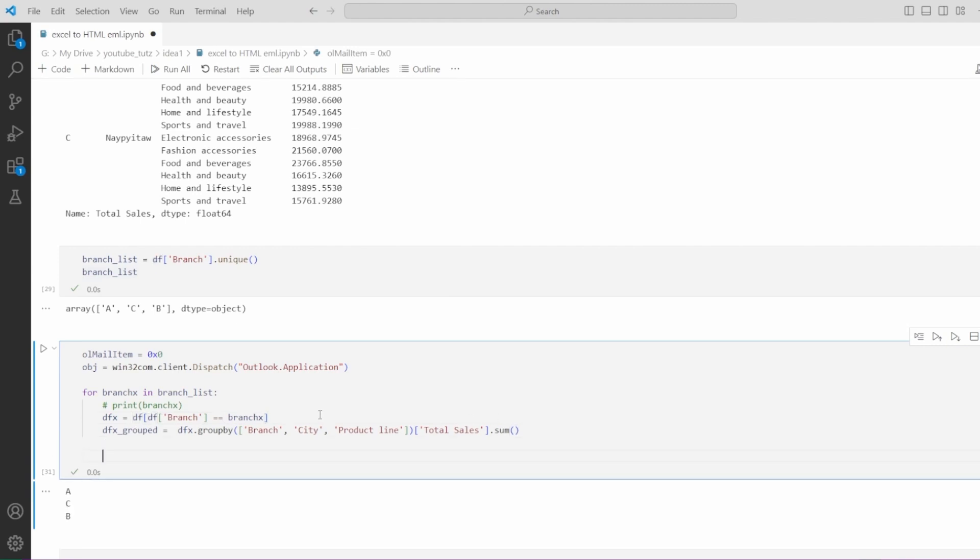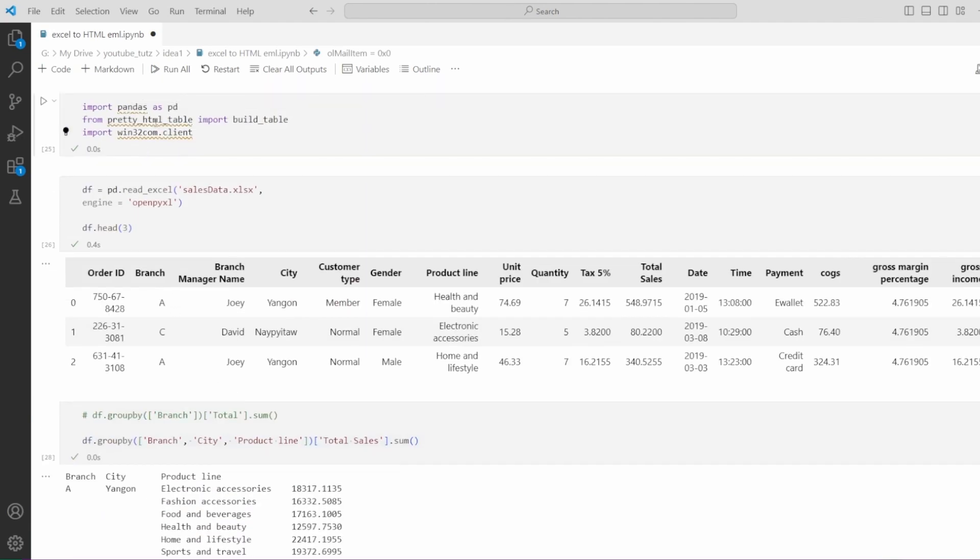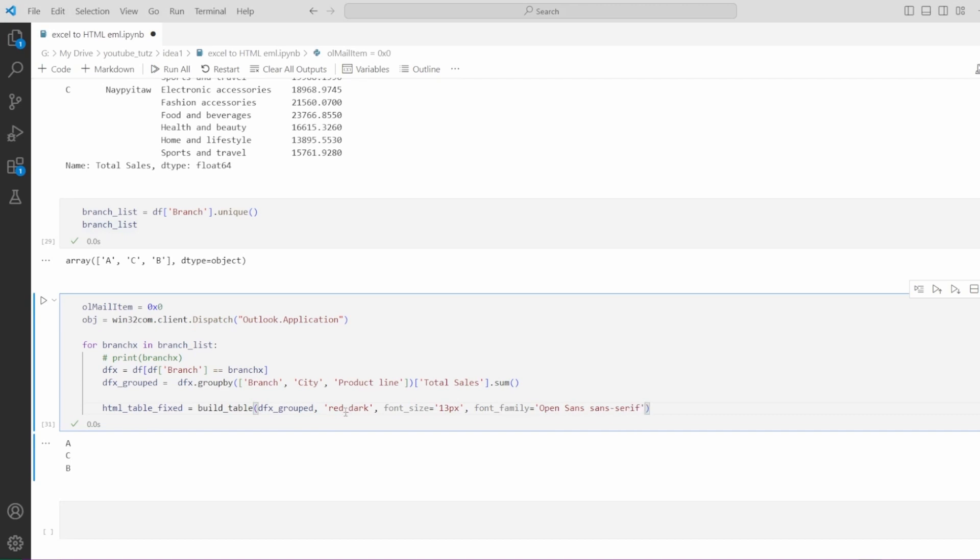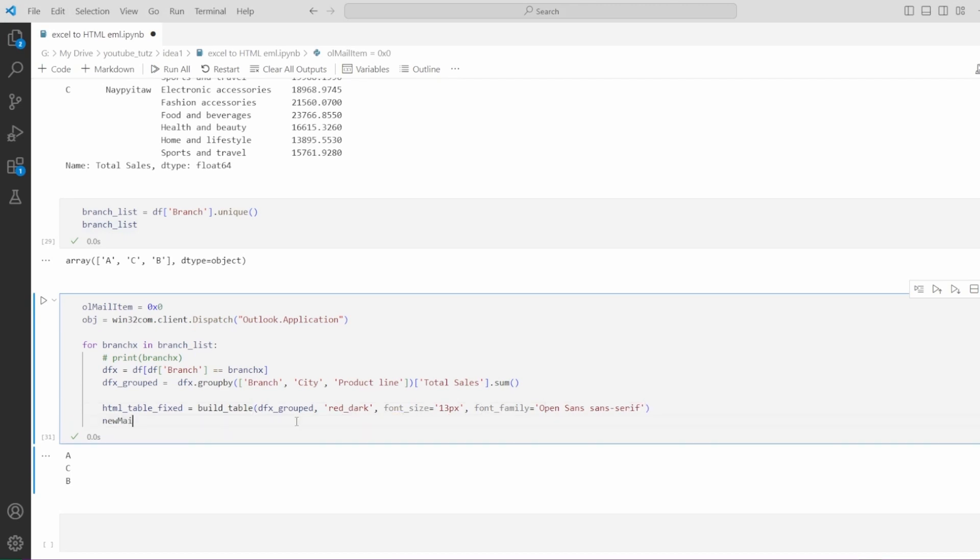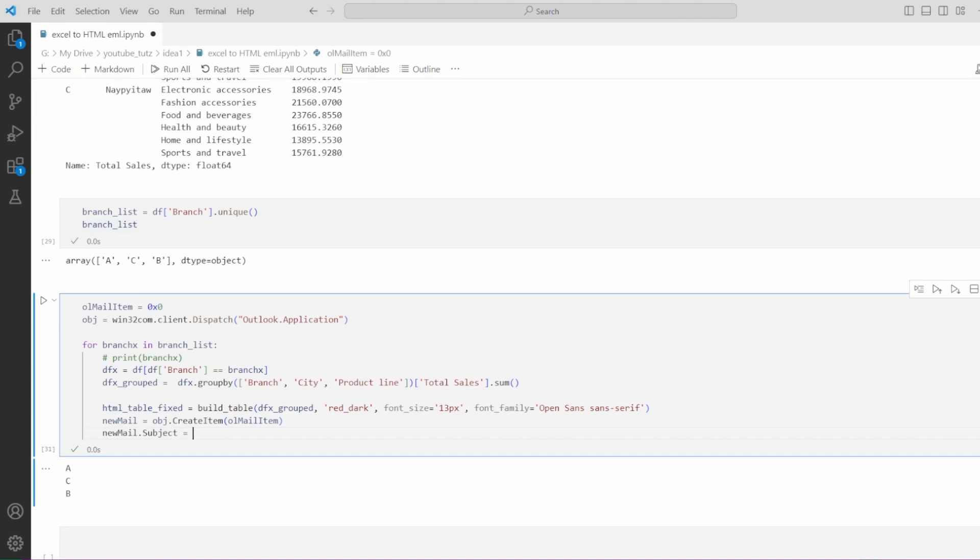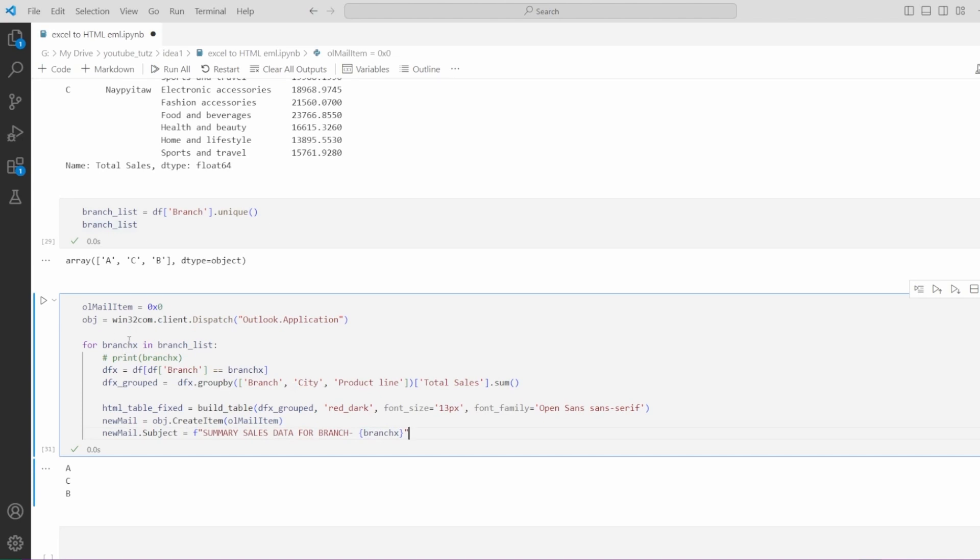Now it's the important part where we feed this information to our HTML table. So we declare a new variable, let's call it HTML table. This is basically how we can feed this information to the HTML table. So the built underscore table, this is part of pretty HTML table. You can read more documentation about it. It accepts the data frame name as the first variable. Then you have some information. We tell it the style, we're using red dark. We have font size and then we give the font family. Next, we create a new variable called new mail and we save the new mail item in it. Let's define the subject. We'll say newmail.subject equals. Here we can use F strings. We're going to say summary sales data for branch and we're using square brackets which will say branch x in it. Branch x will be each value in each loop. For first loop it will be A, C and B respectively.